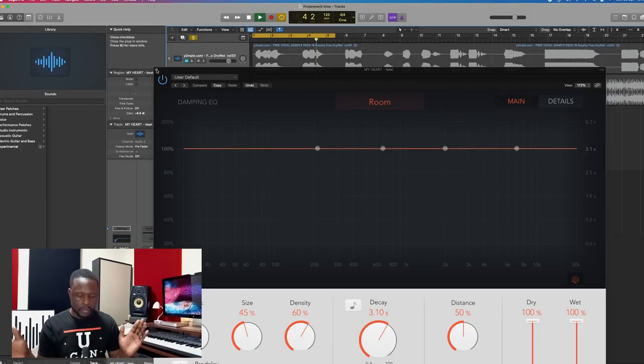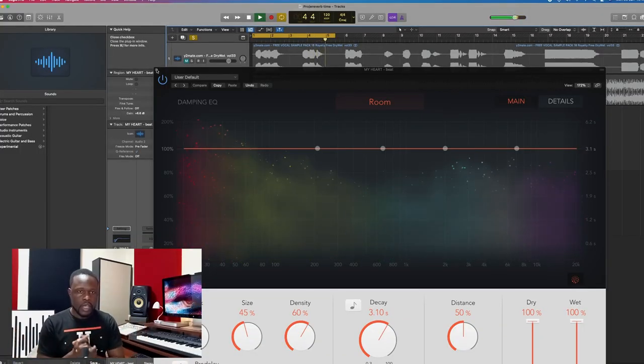Let me reduce that reverb time to three seconds. So that's how a reverb time of three seconds sounds like.